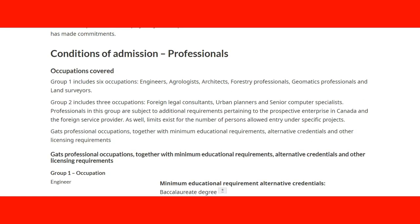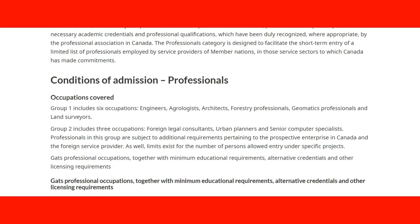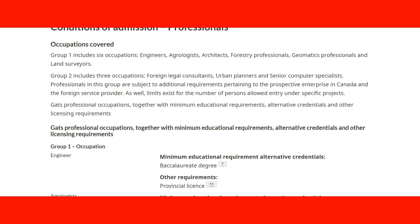The occupations are covered by groups. Group one has six occupations: engineers, agrologists, architects, forestry professionals, geomatics professionals, and land surveyors. Group two has three occupations: foreign legal consultants, urban planners, and senior computer specialists. Professionals in group two are subject to additional requirements pertinent to the prospective enterprise in Canada and the foreign service provider.